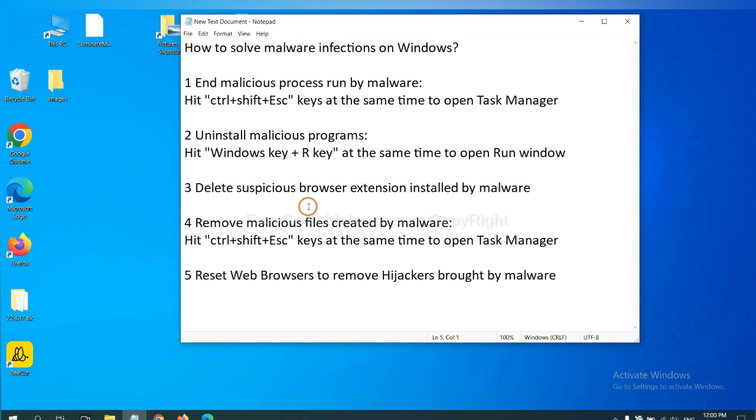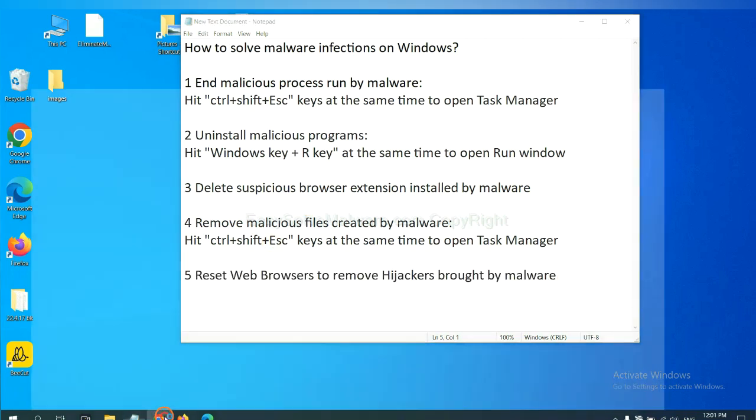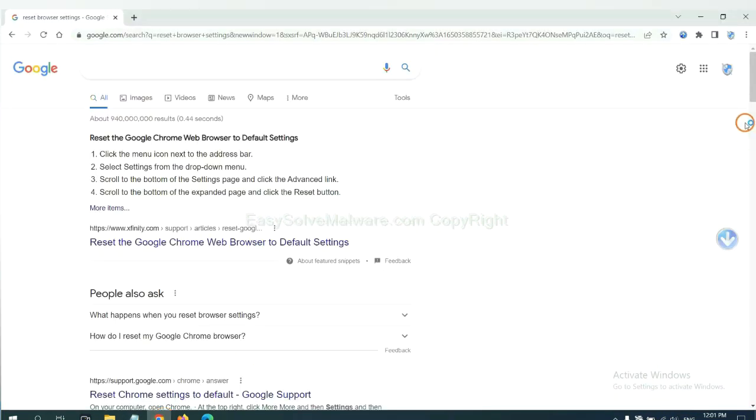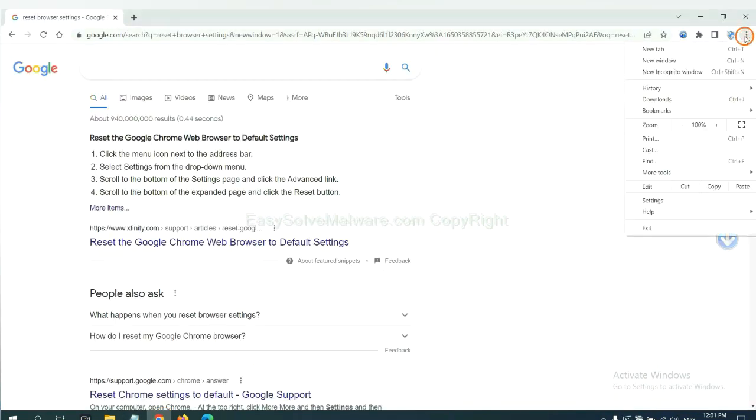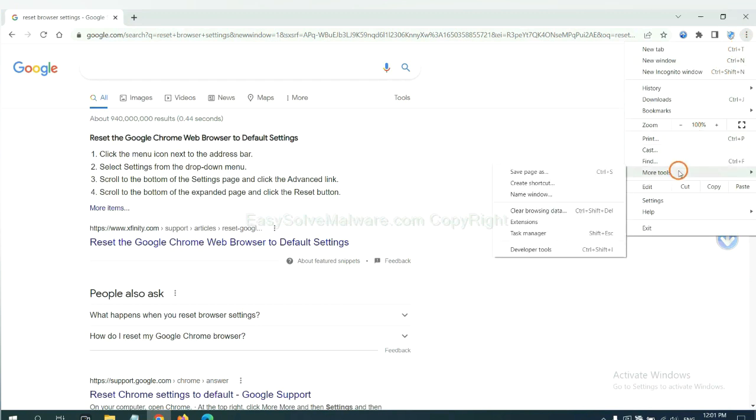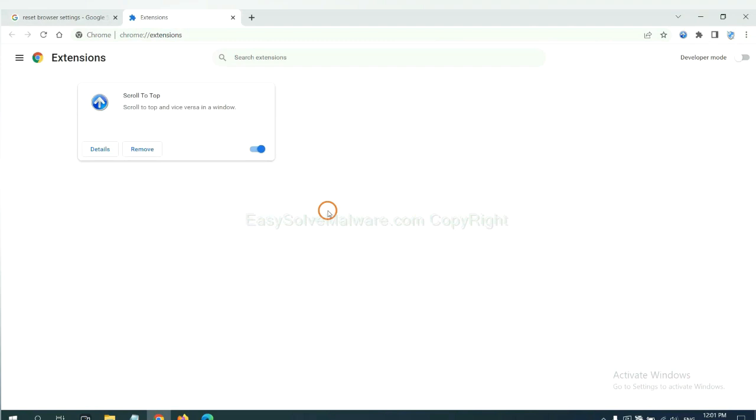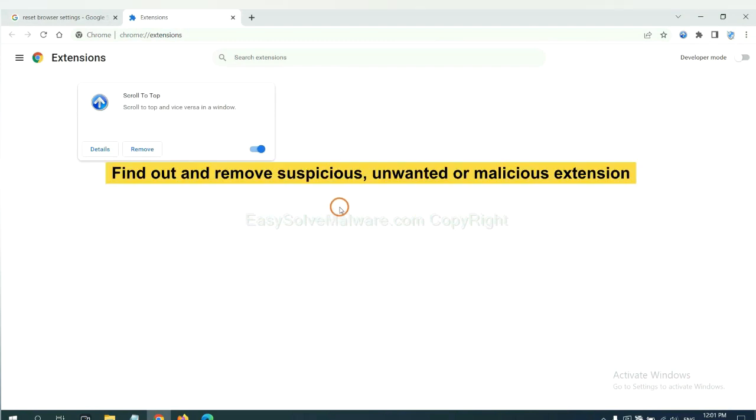Next, we need to delete suspicious browser extensions installed by malware. First, on Google Chrome, click the menu button. We need to remove suspicious extensions. Select More tools and click Extensions. Now find out a suspicious or dangerous extension and click remove.